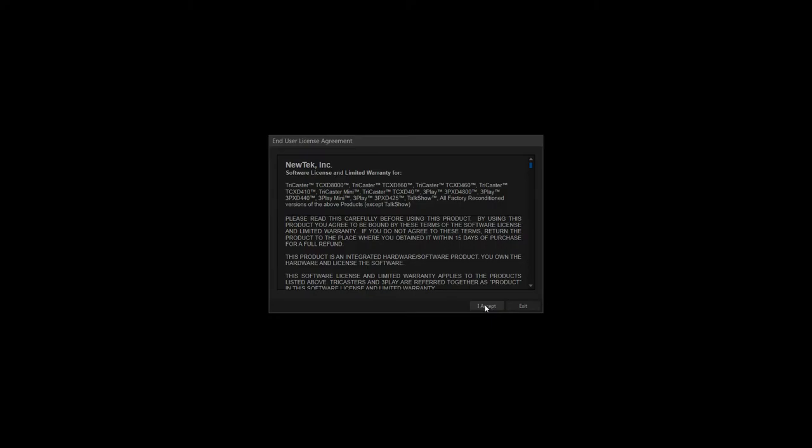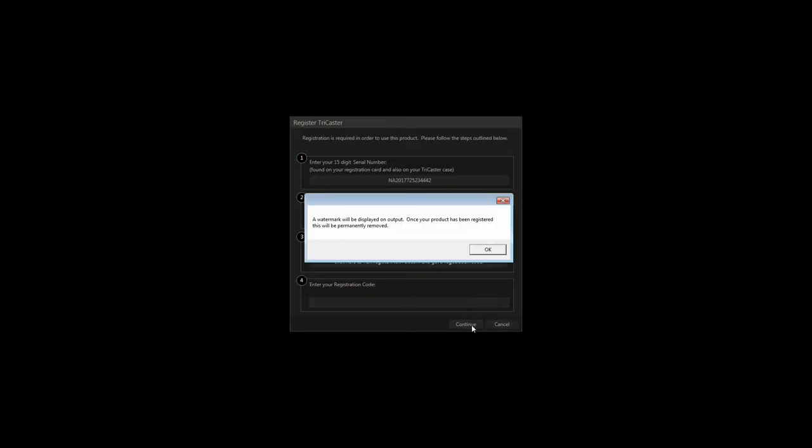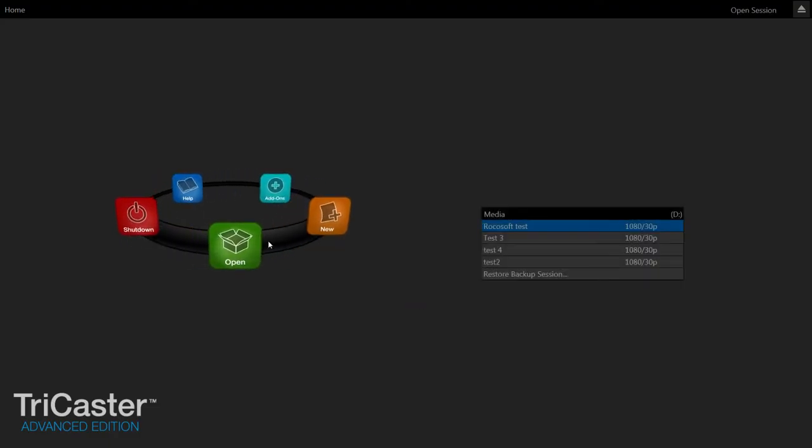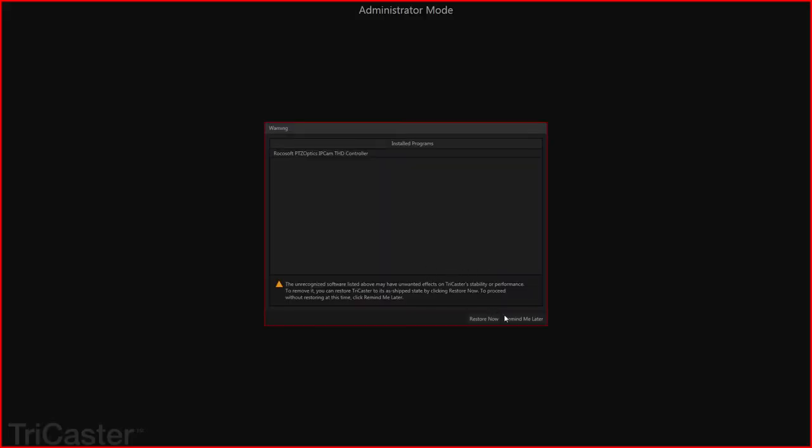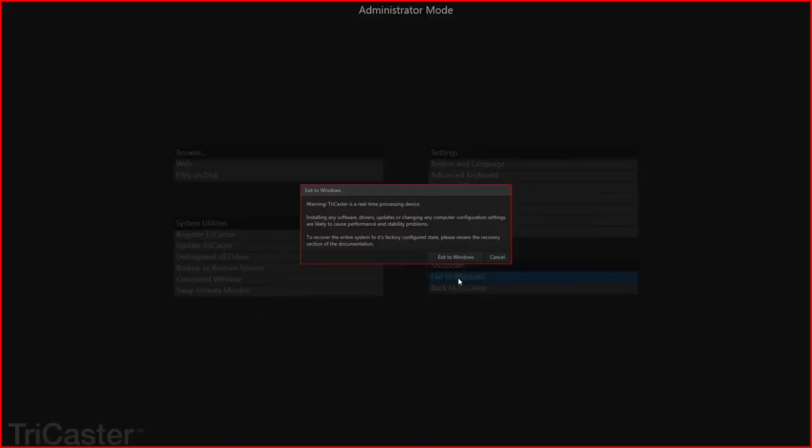Hey guys, Andy Chatfield again here. I'm going in my TriCaster here, and I'm going to hook up control and everything for the camera I just set up. So the first thing I'm going to do is shut down to Administrator Mode. And I'm going to exit to Windows.